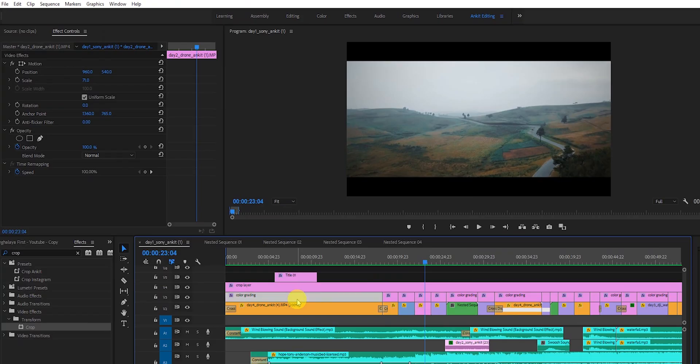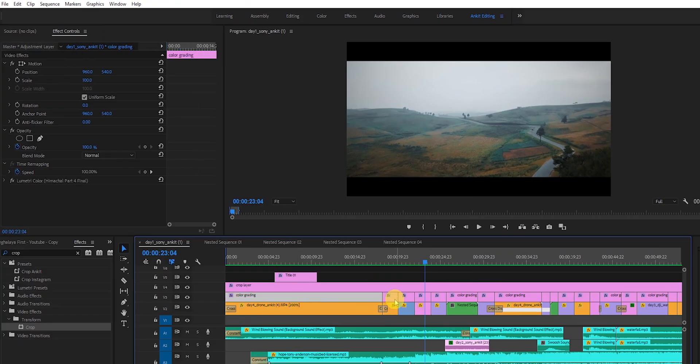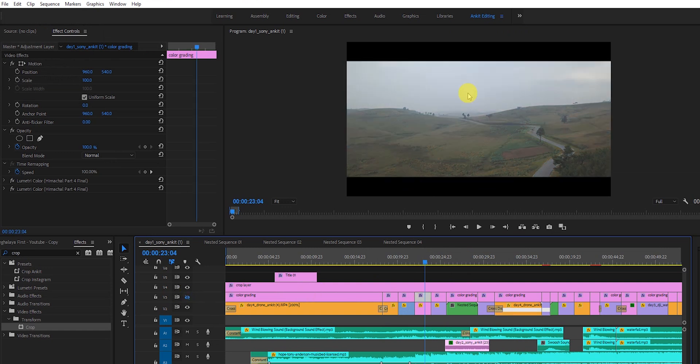Before going further, I also want to mention that I've applied color grading as well. There's a color grading layer you can see on all clips — if I disable it you'll see the original color. For color grading I've created a separate video which I'll link in the description. I'm not going to cover color grading in detail in this video — you can go through that link for the full tutorial.